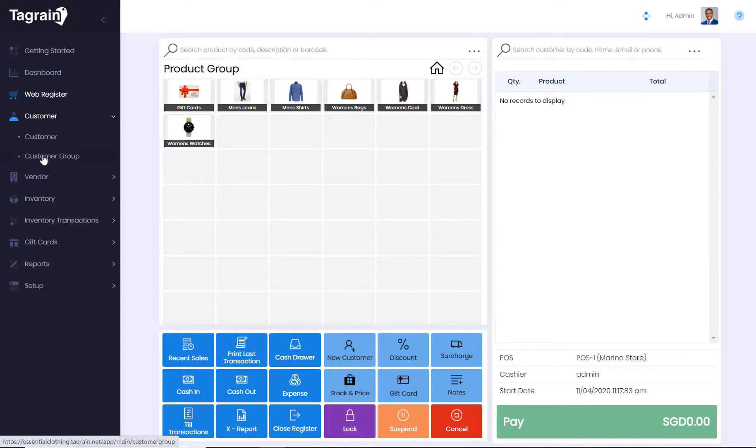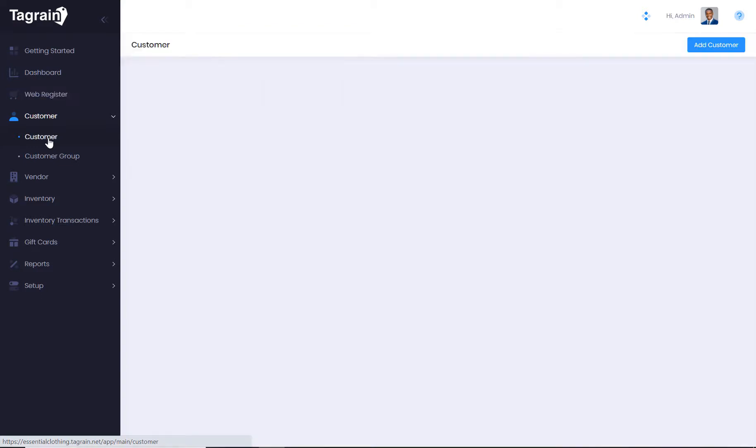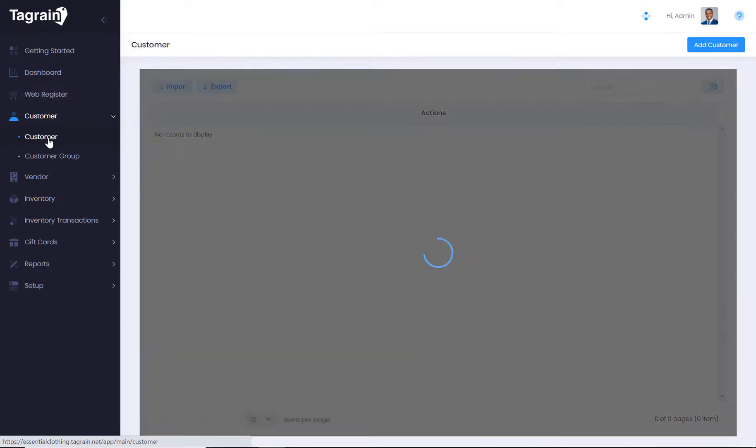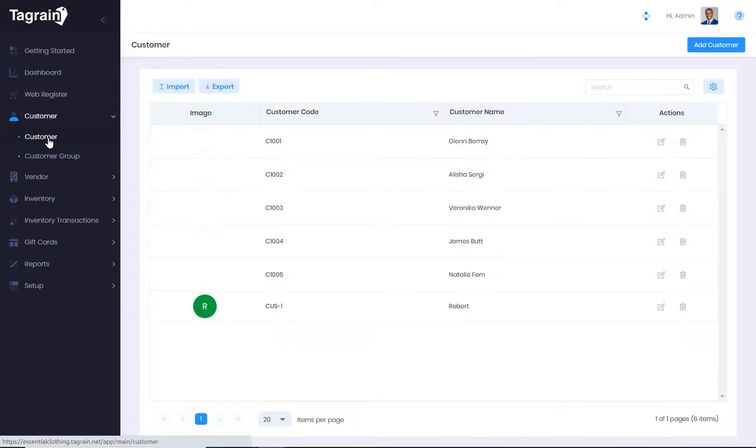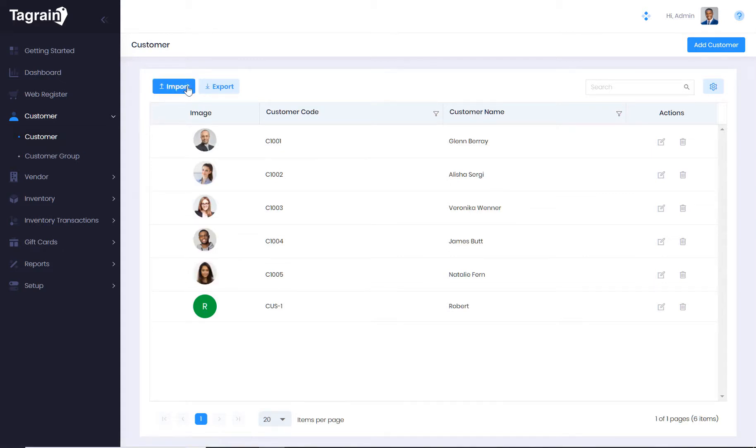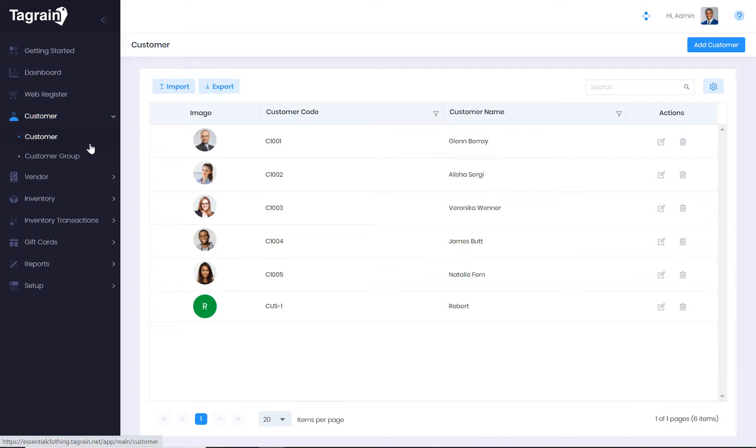You can define and manage customers and customer groups. If you are upgrading to TagRain from a different application, you can simply upload your customer data using an Excel spreadsheet. Once you start selling, customers can also be added from Web Register.